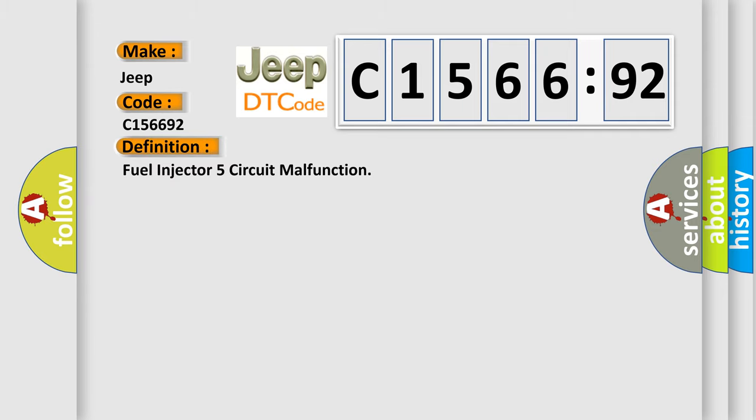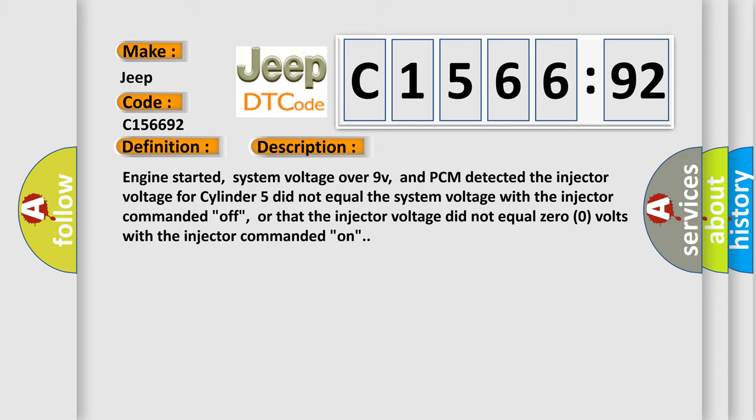interpret specifically for Jeep car manufacturers? The basic definition is fuel injector five circuit malfunction. And now this is a short description of this DTC code.